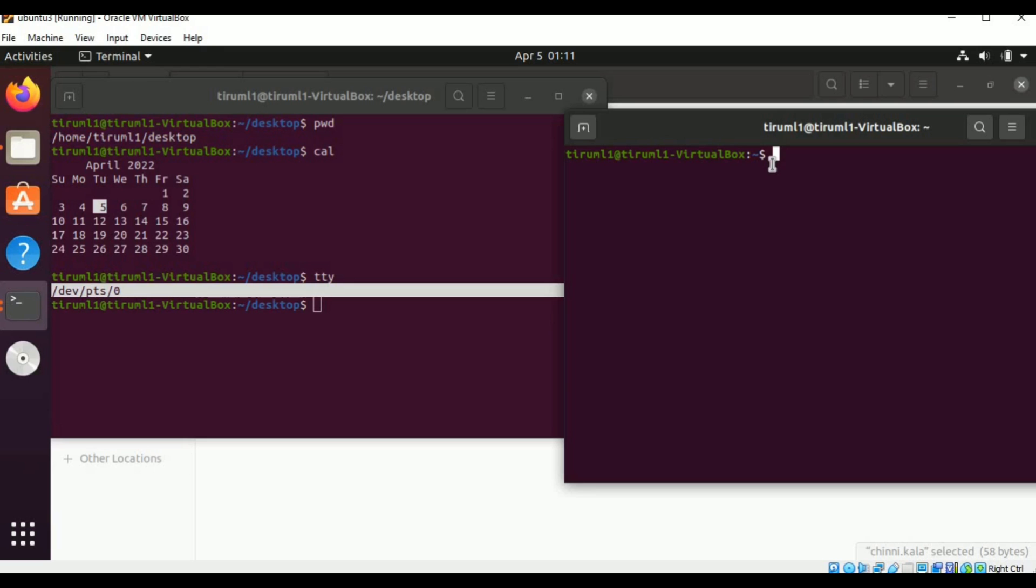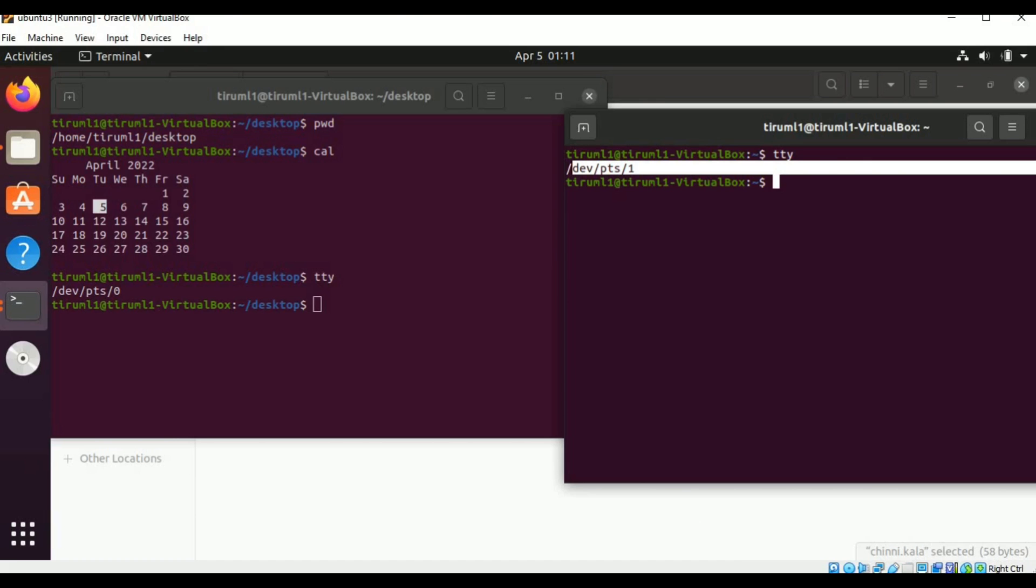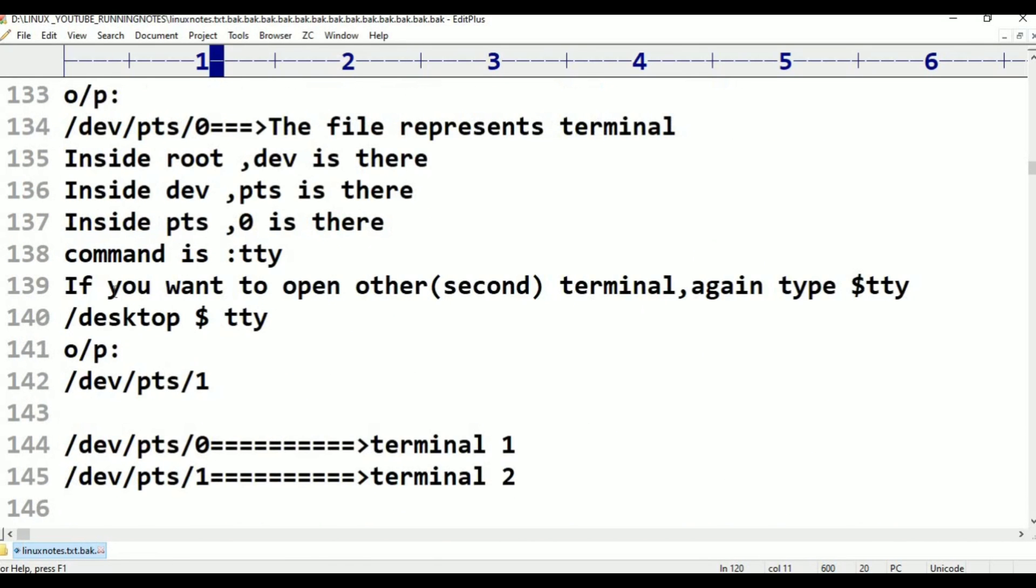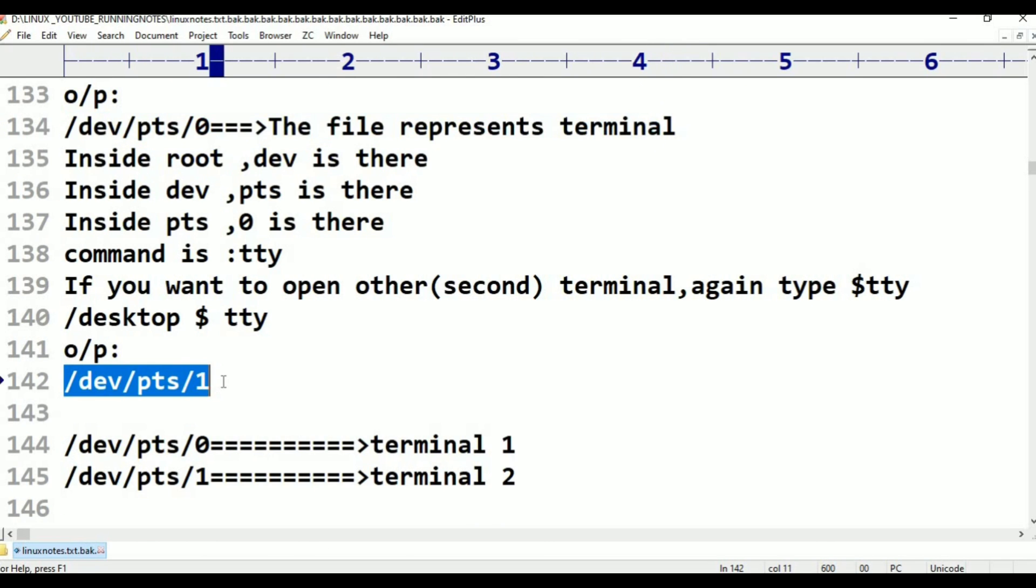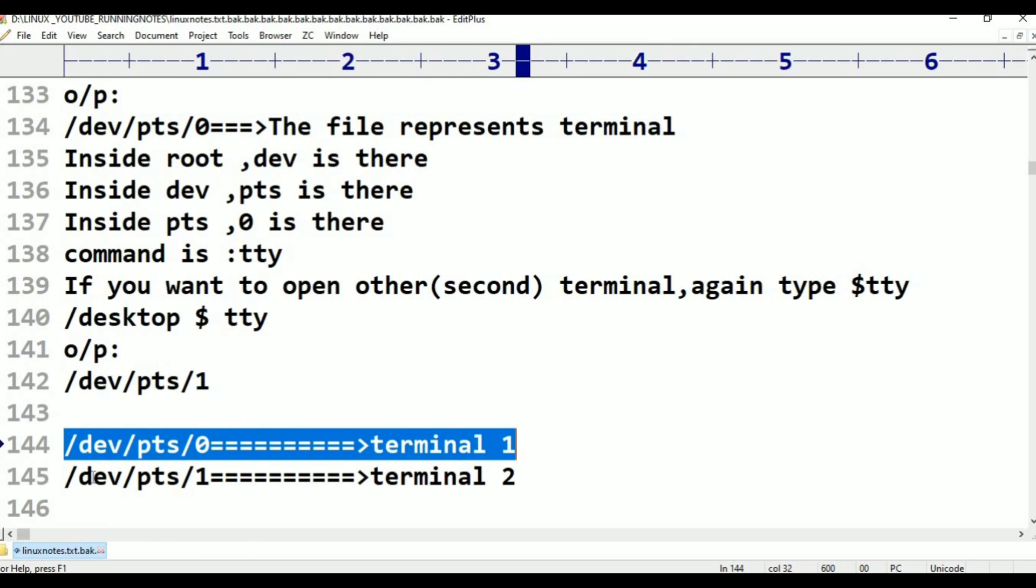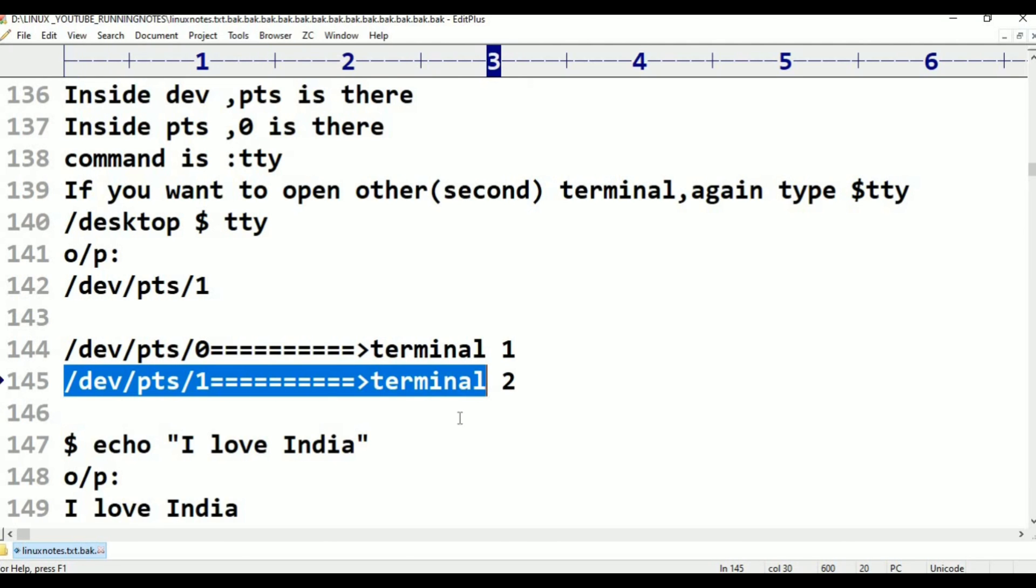Now I am typing here the same command here. Let me try to open another new terminal. I am trying to open another terminal. What is the command? TTY only. Here in this, are you seeing? TTY, just enter. Now here that path is /dev/pts/1. If you go to this here we see, already we opened one terminal /dev/pts/0, the file represents terminal. Here second, /dev/pts/1. /dev/pts/0 is the terminal one, /dev/pts/1 is terminal two. OK.